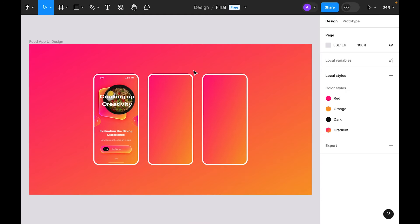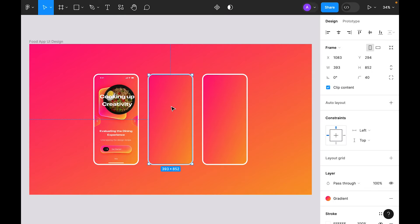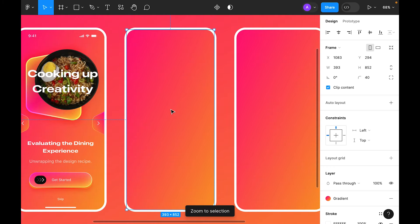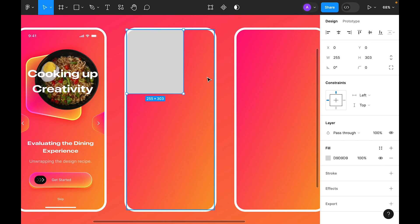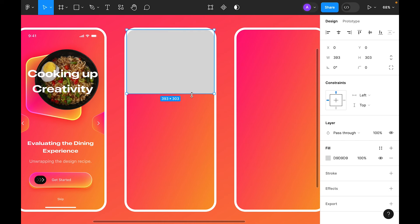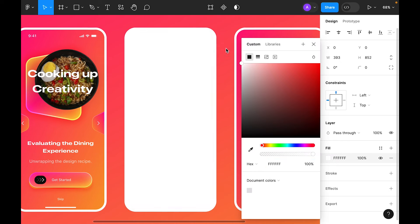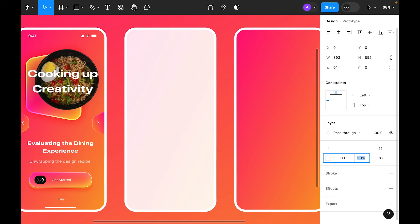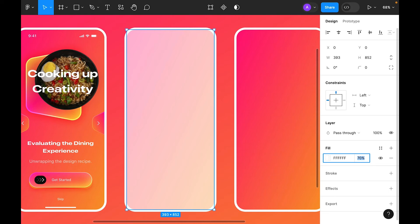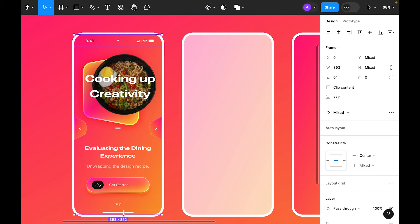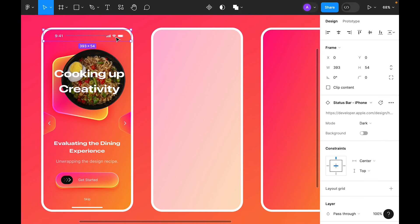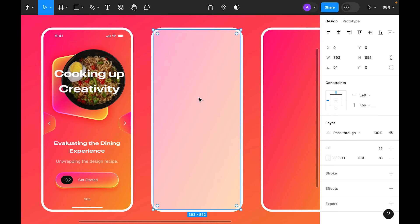For the second screen, select the frame, press Shift+2. Draw a rectangle, align to the top-left, resize it to the frame width, and make it white. Reduce opacity to around 80–90%. Copy the status bar and home indicator from the first frame and paste them here.